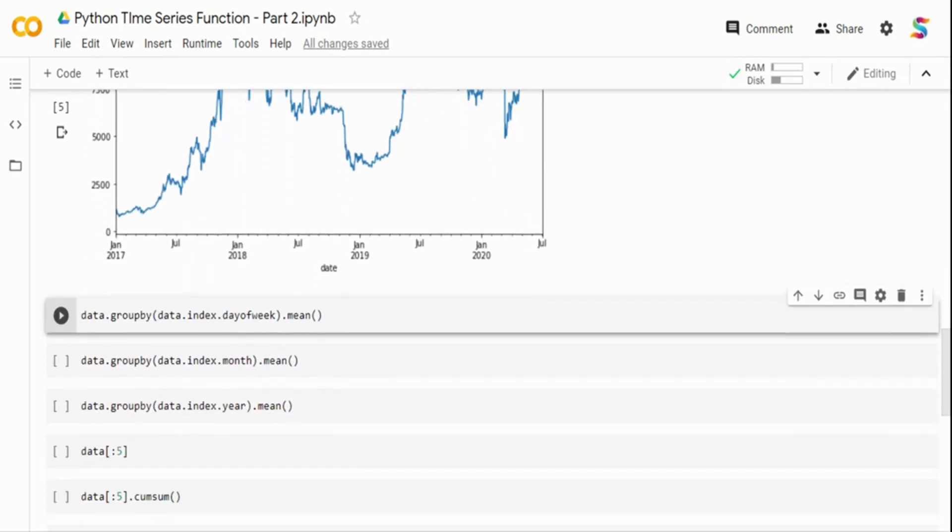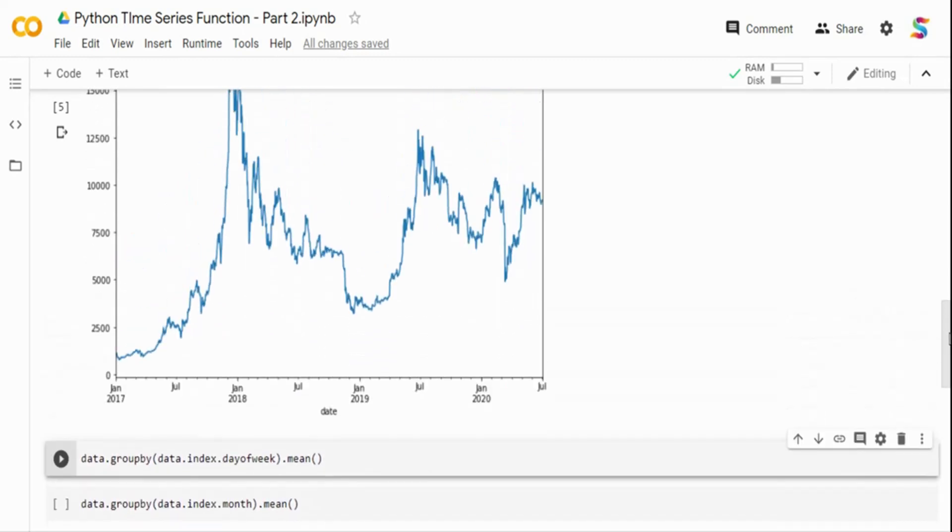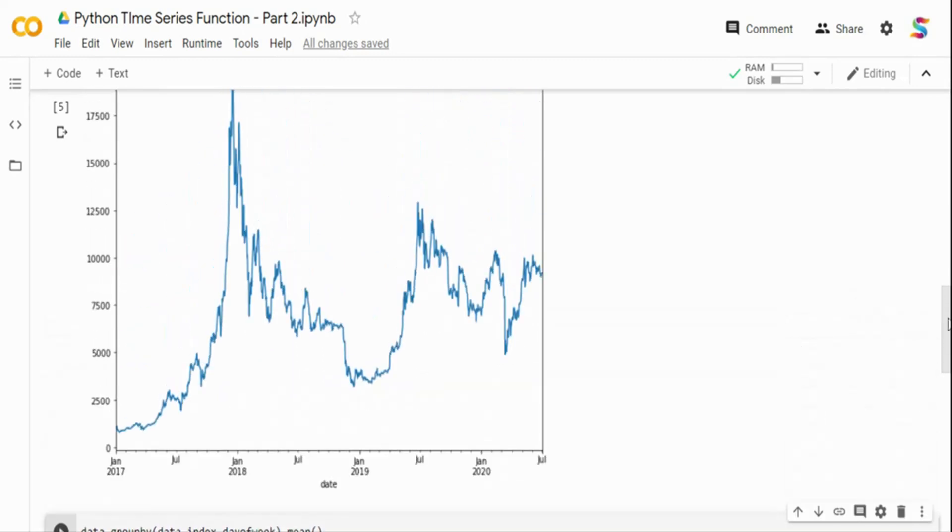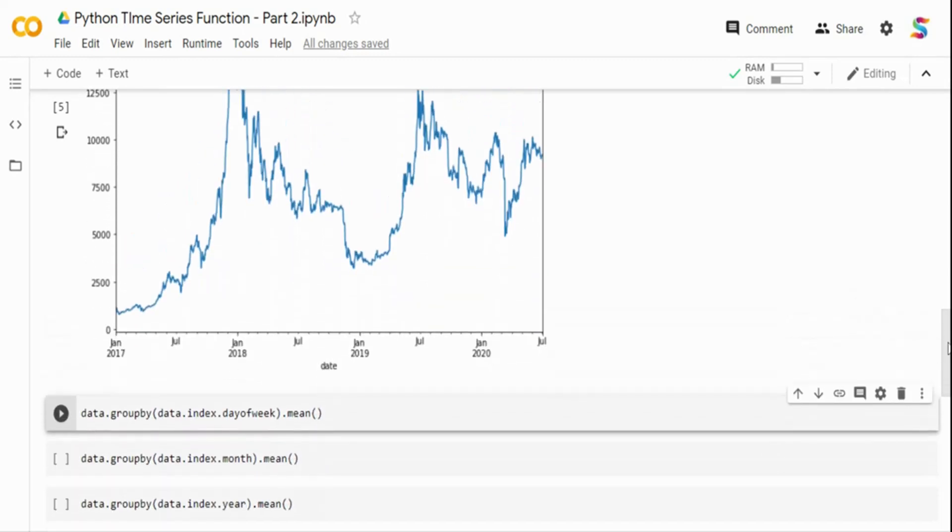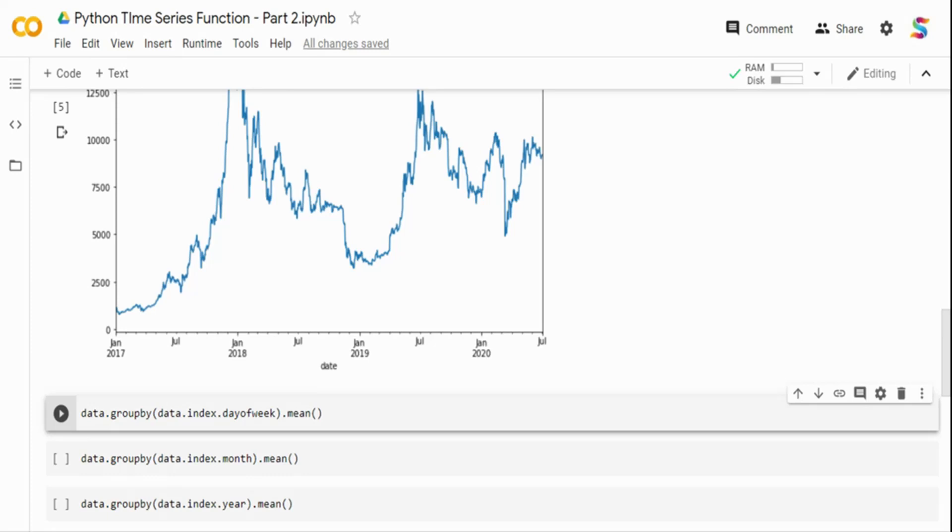The first function we are going to see is basically how we can group this data at a week level or month level or year level. And why do we want to do this? Typically, if you say retail sales, we want to see what is the average weekend sales that we get, what is the average Monday or Friday sales we get. Typically, we know weekend sales are higher during the weekend than on the weekday.